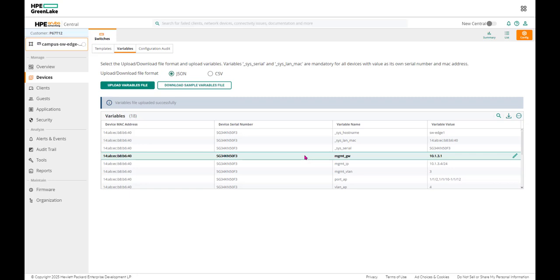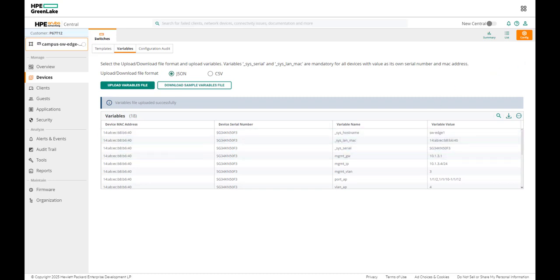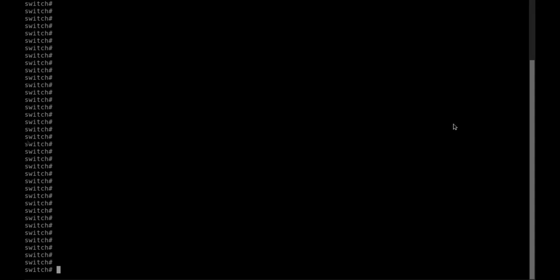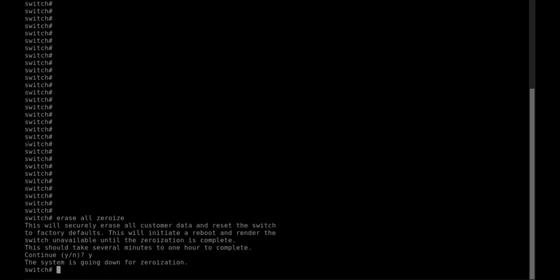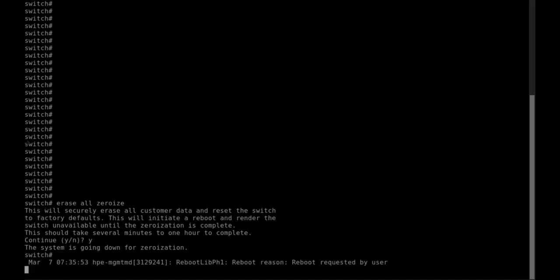What we're going to do now, we'll go back and just zeroize the switch to make sure that it reboots as factory default. We will mimic the factory defaulted. We're going to erase all, zeroize all. It will erase everything basically. I'm going to say yes. Wait a few minutes, the switch will reboot...